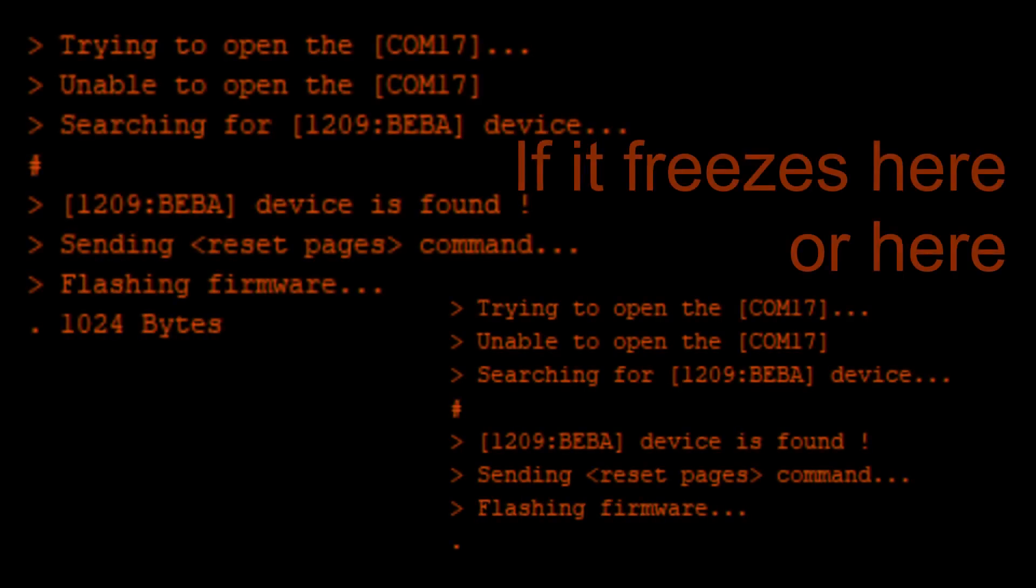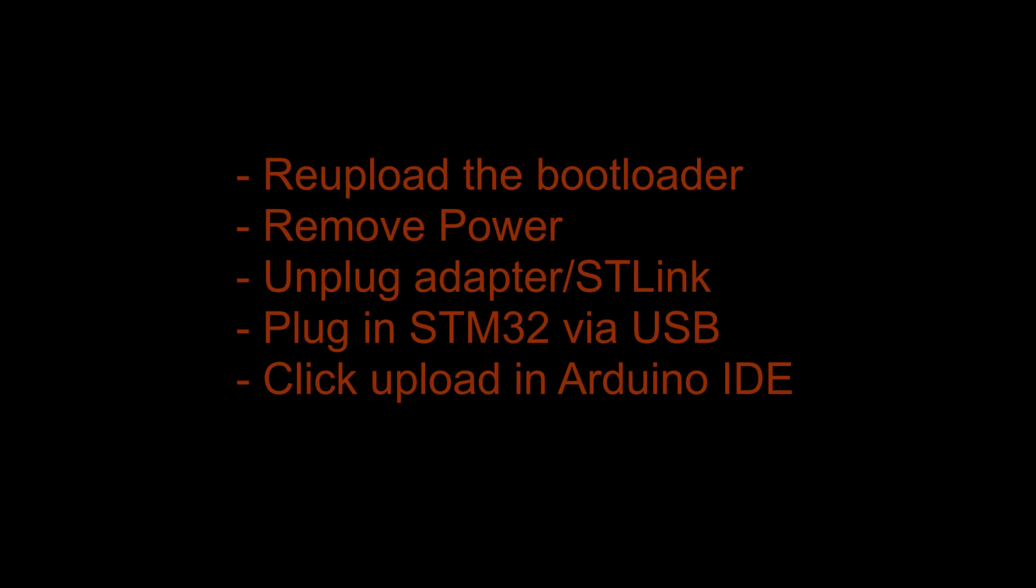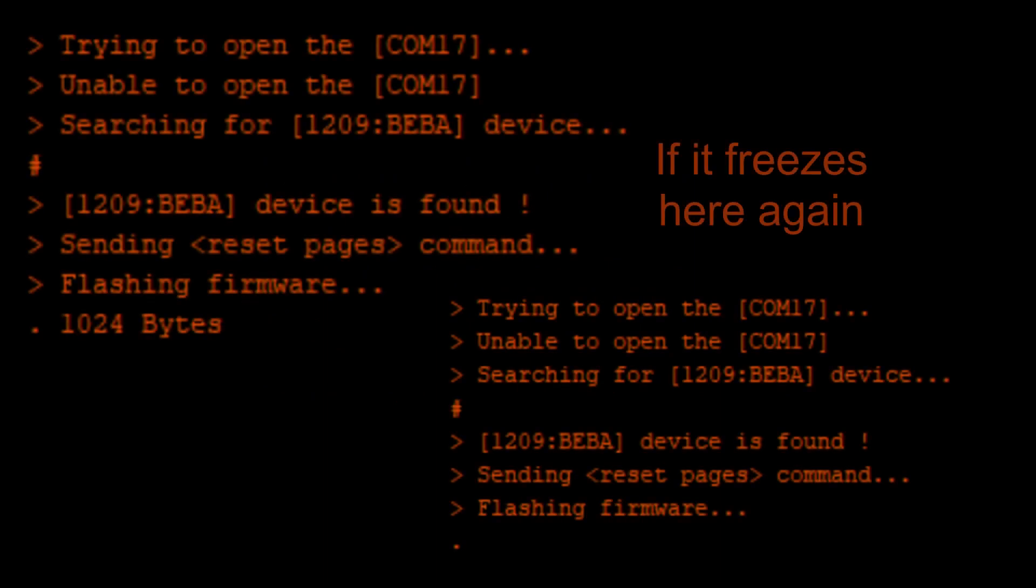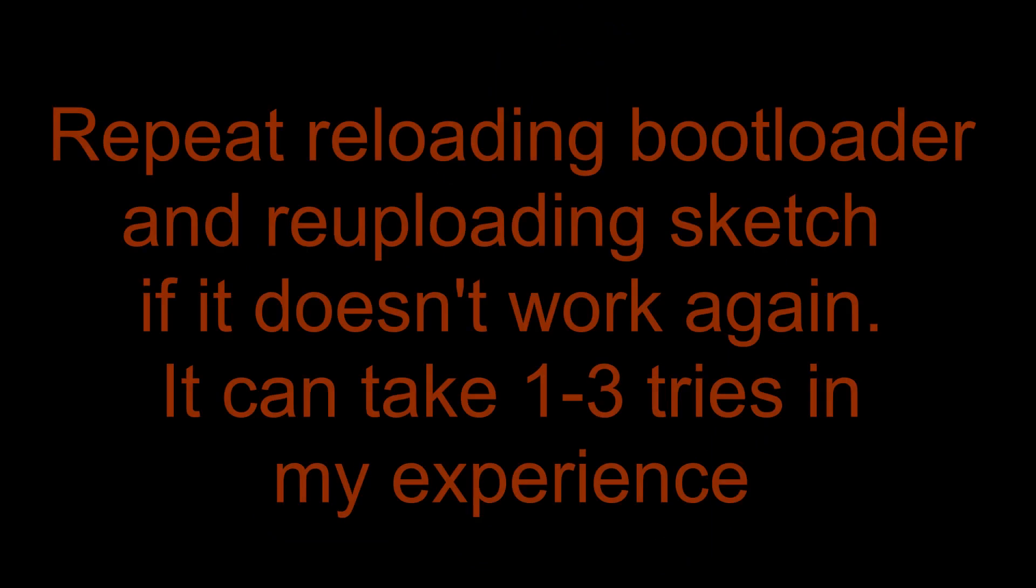If your STM32 ever freezes while uploading, or gets stuck on flashing firmware, try this. Re-upload the bootloader as shown before. Disconnect the device, unplug the FTDI adapter or ST-Link, plug in the USB cable, and click Upload again. If it still shows flashing firmware without any progress, just press Upload again while it's still stuck. This time it should work and your script should upload first try from now on. If it doesn't work and gets stuck again, repeat these steps. Sometimes it takes a few tries.